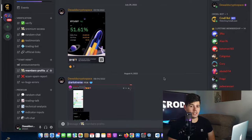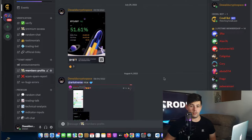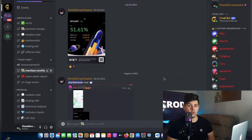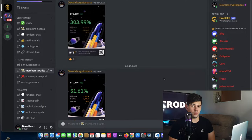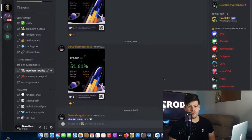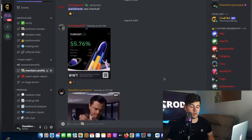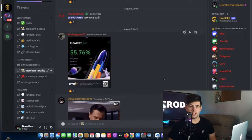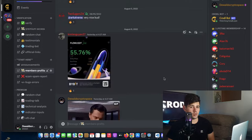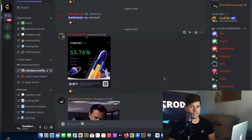Yesterday I also released a signals board that works automatically off one of our indicators and will notify you when you get a long or short signal. That is available on our free Discord section, and I've also set it up on a Telegram channel for those more comfortable using Telegram, but for support I recommend joining the Discord as I'm mostly active there.